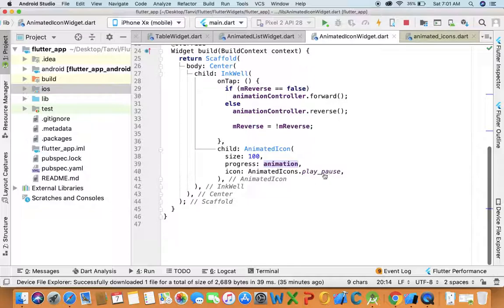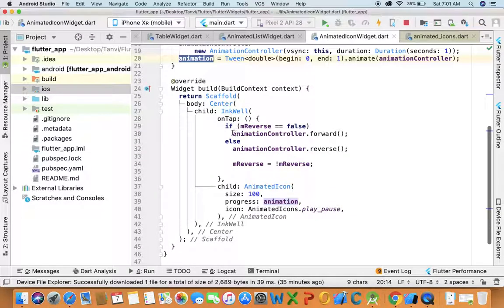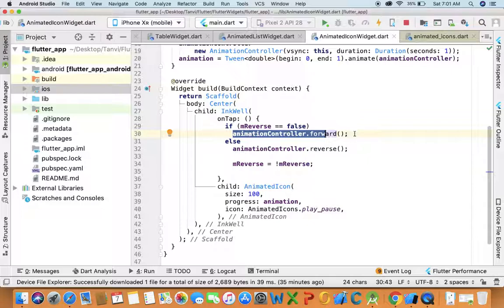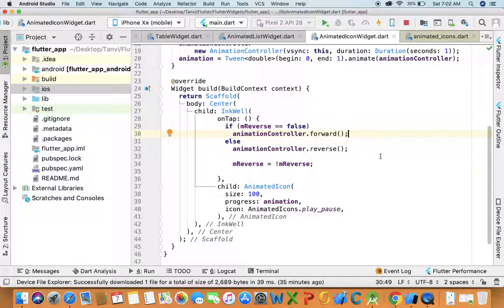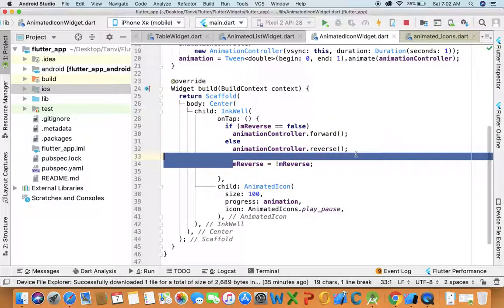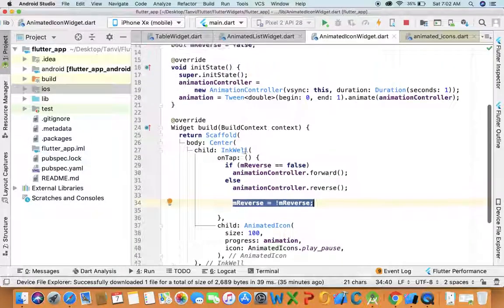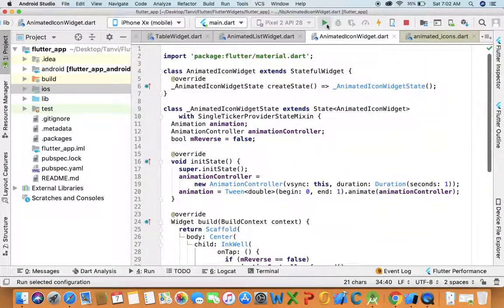And what I've done is when user taps once, I use animation.forward, and if user presses again that icon, then I'll use animation.reverse. Then I'll use boolean. So let me run it and show you.